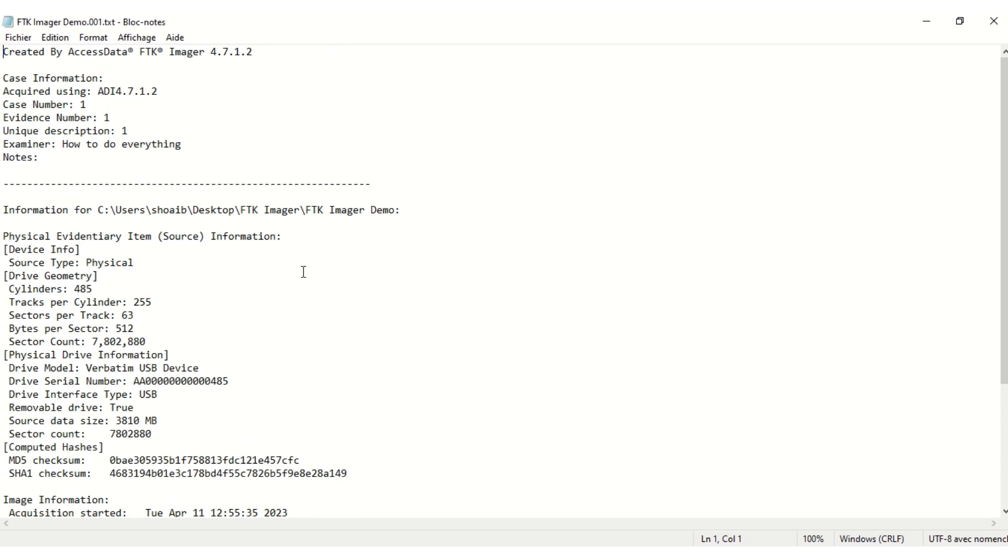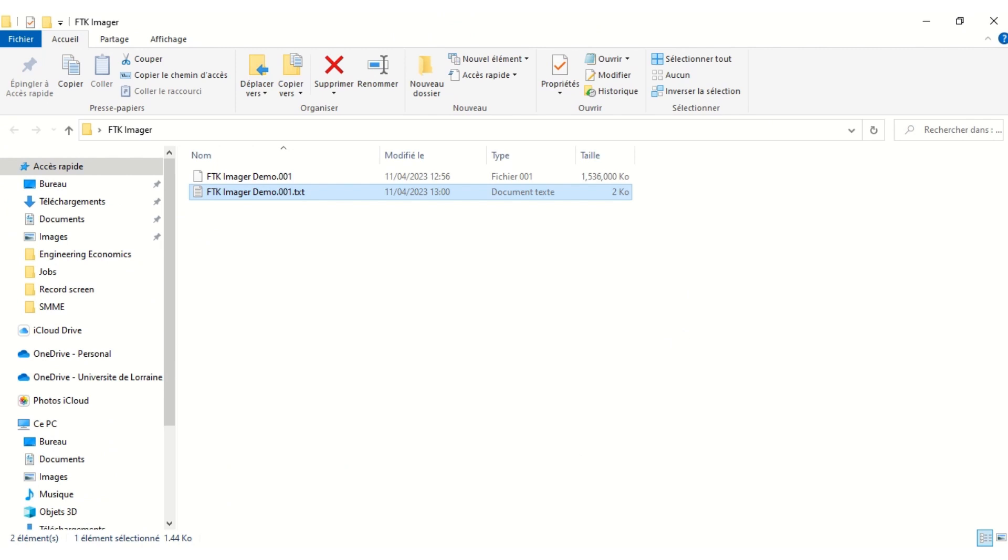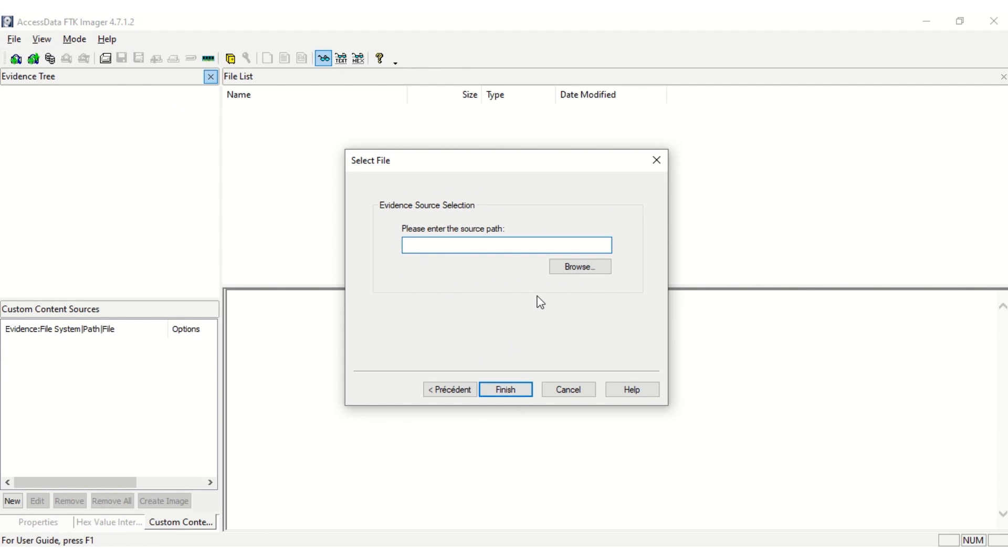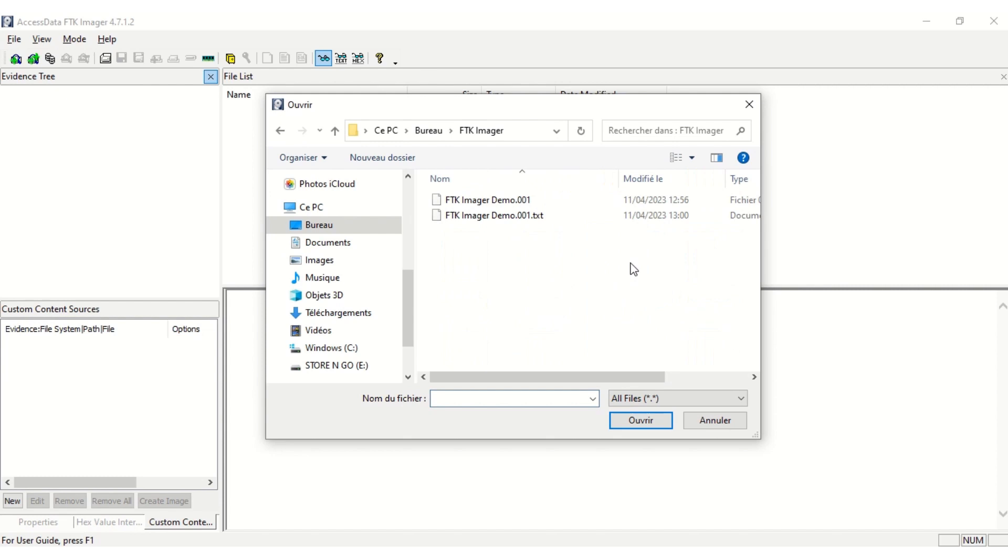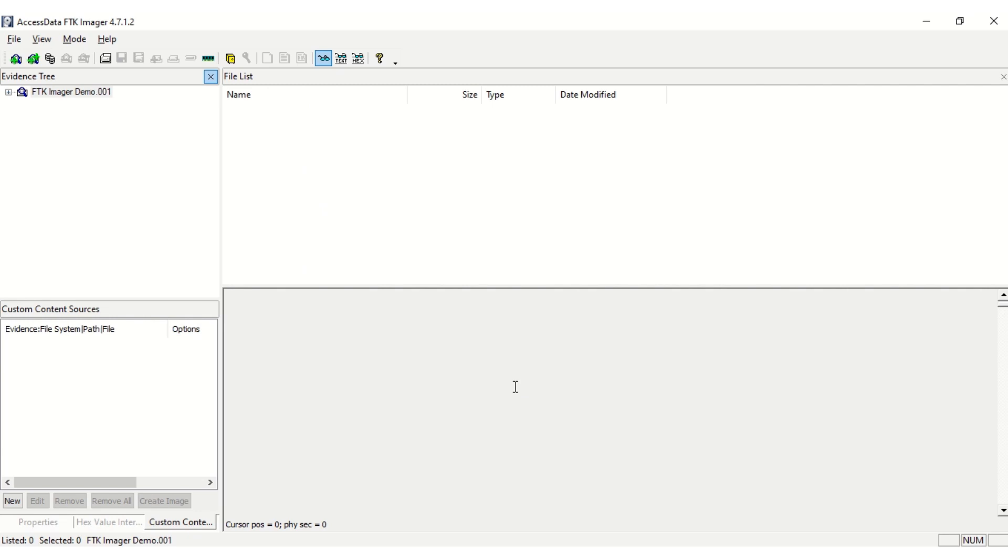Let's open the image file we just created. We can see the images of the files in USB here. The images can be analyzed with another tool called FTK.